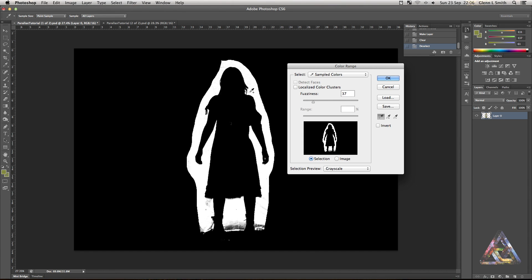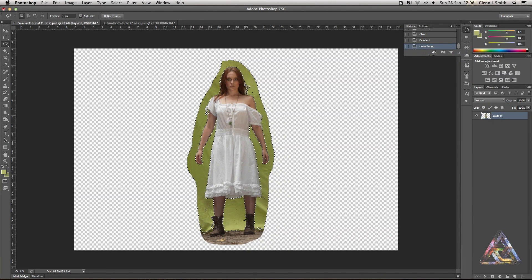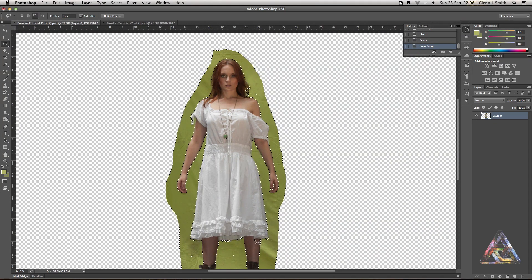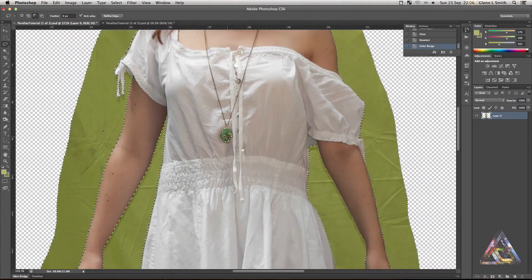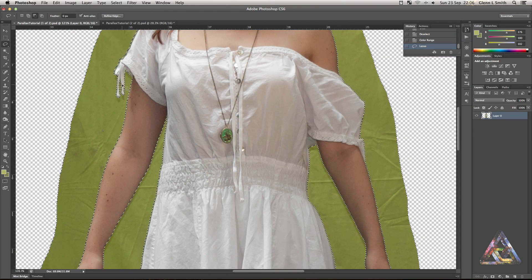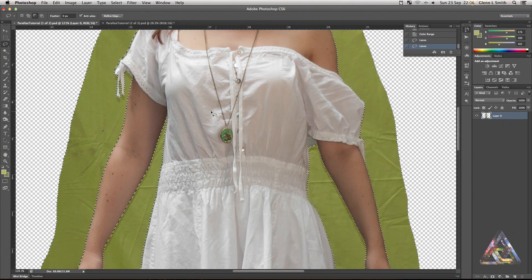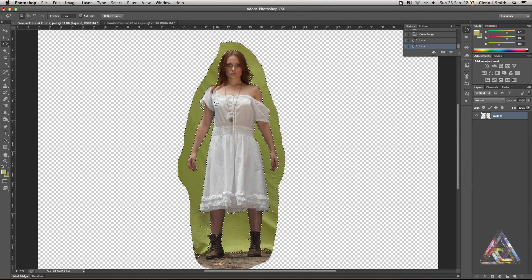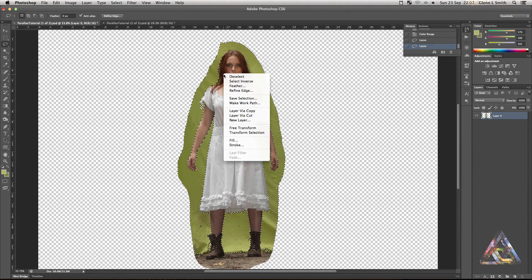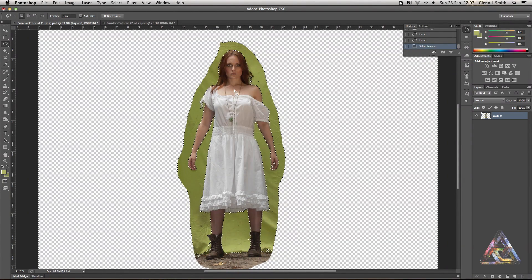Once you're happy, hit okay — you've got the selection around her. If there are any areas you don't want selected, deselect them using the lasso tool while holding Alt to circle around that area. Then, to make that edge as good as possible so she fits into the scene well — we don't want a sharp edge — select inverse and go to the Refine Edge button.